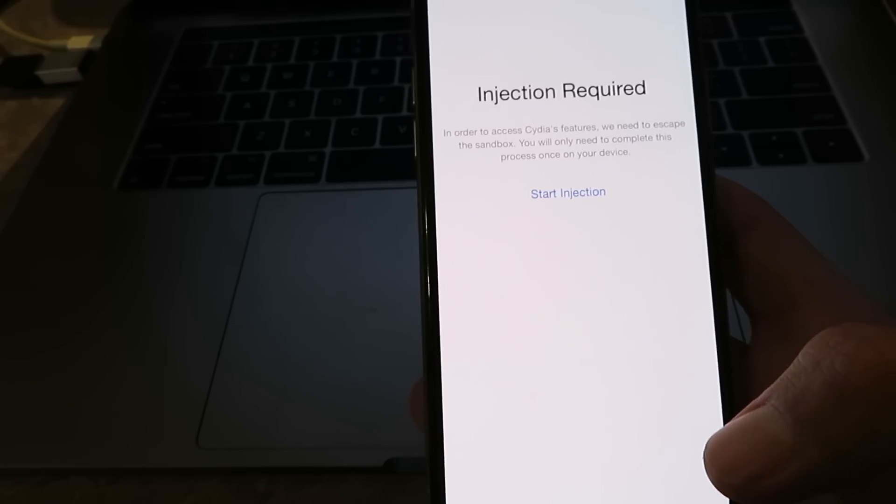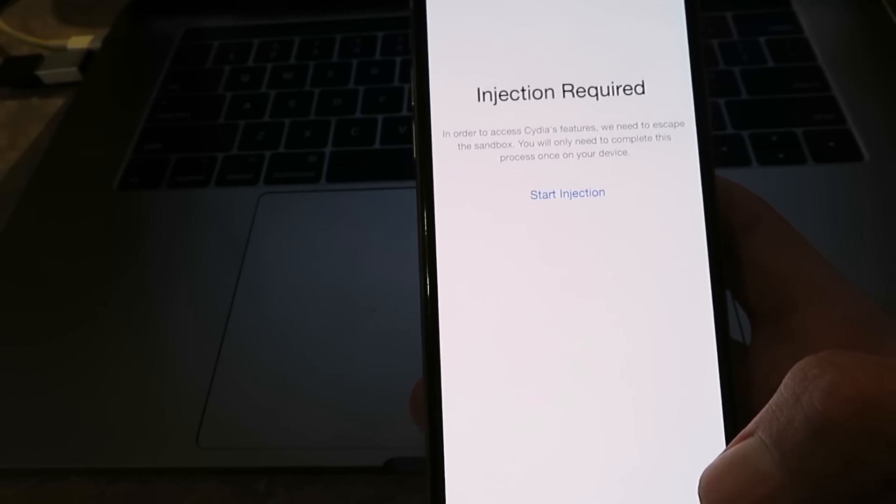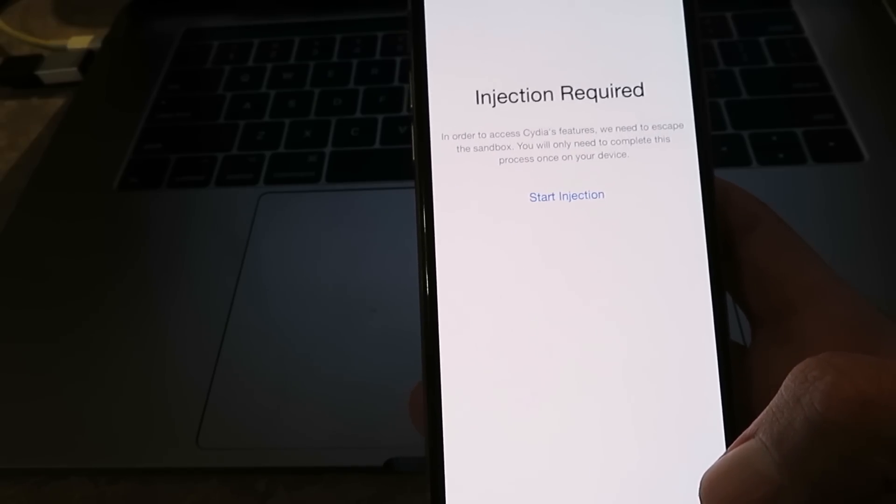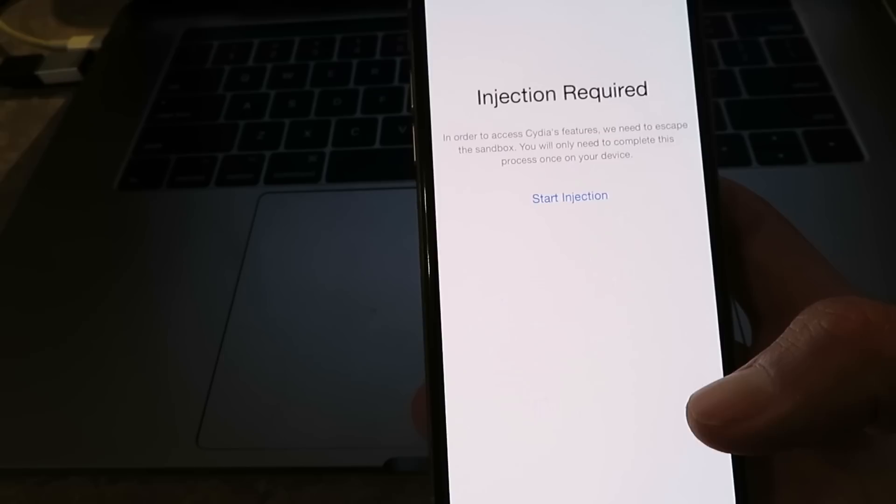So that's that, guys. I hope you enjoy your jailbroken 13.2.3 device. Thanks for watching.